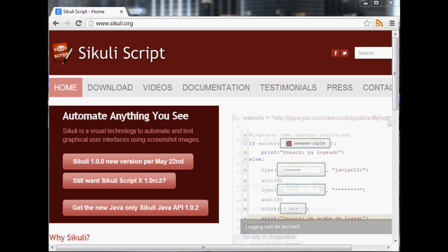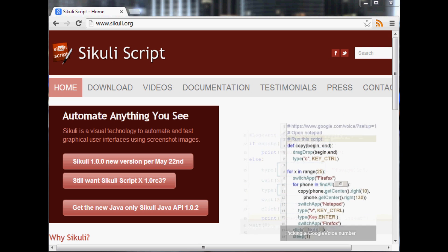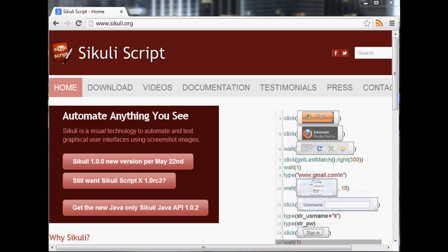Selenium is a little better and it's going to run within the browser and you won't be sacrificing your mouse, but we'll get to Selenium later so let's go ahead and get started with Sikuli.